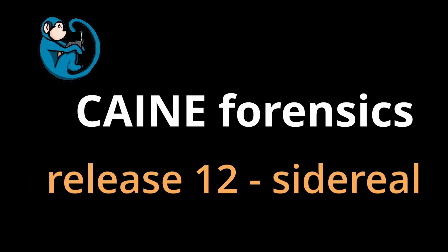Welcome to a special edition of the Cane Forensics video series. Today, we have a very special episode to talk about the launch of Cane 12, Sidereal.